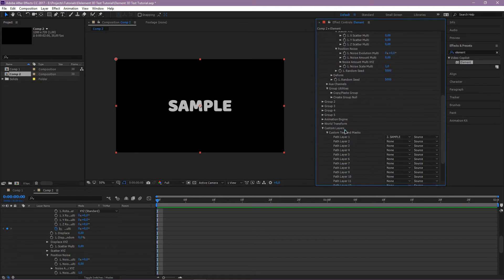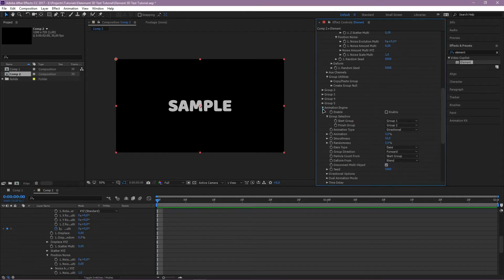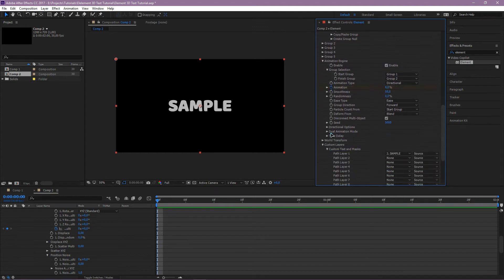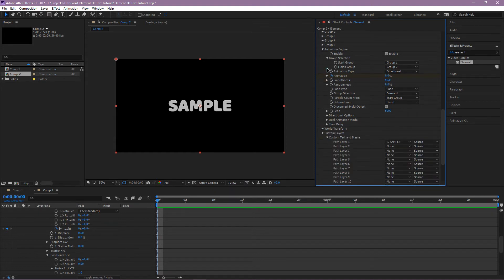Then go to Animation Engine. Click Enable and add a keyframe for animation. Then go to World Transform and add a keyframe for World Position Z.